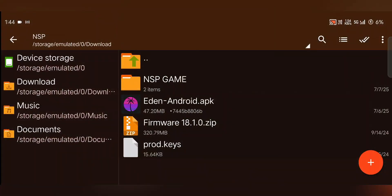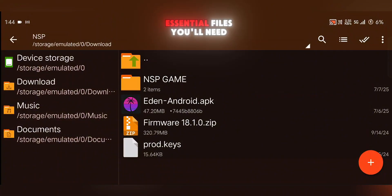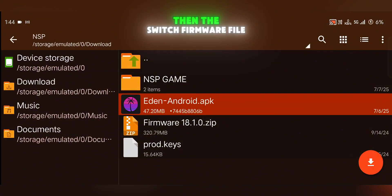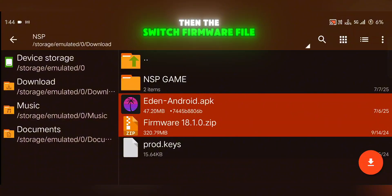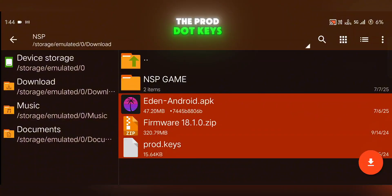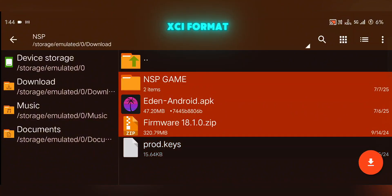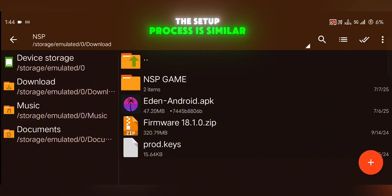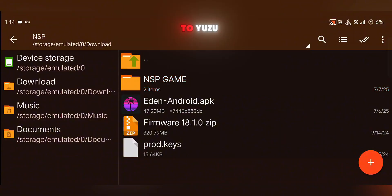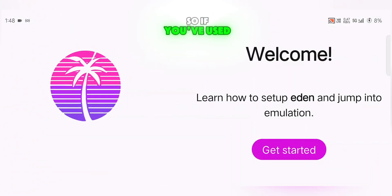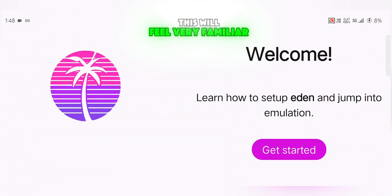To get started, there are a few essential files you'll need. First is the Eden APK itself, then the Switch firmware file, the prod.keys, and finally your game files in either NSP or XCI format. The setup process is similar to Yuzu, so if you've used that before, this will feel very familiar.